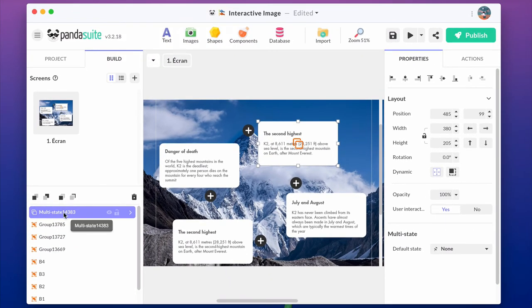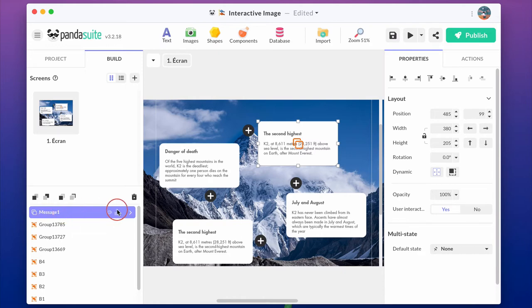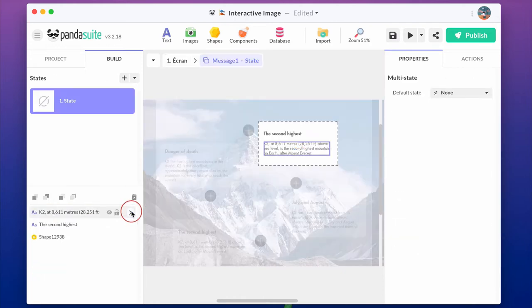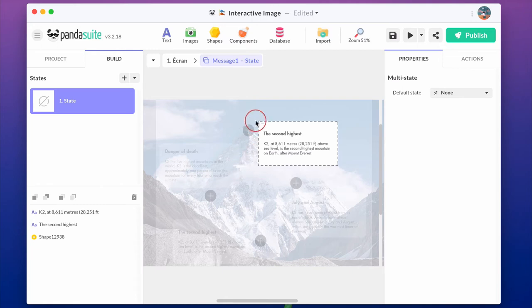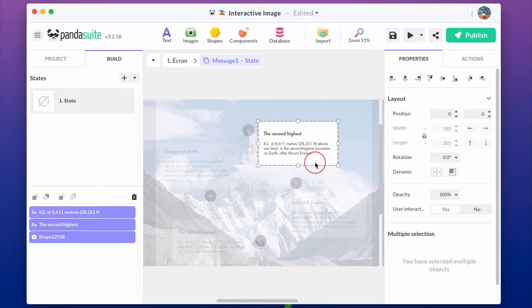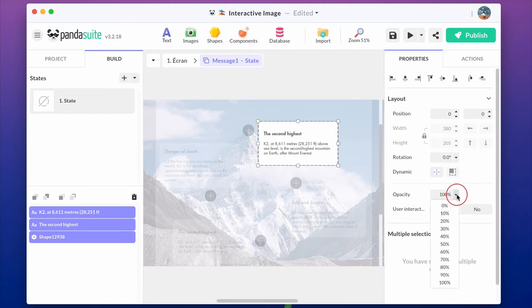Rename this multi-state component and click on the object list to go inside and edit its content. In the first state, let's hide the popover. Select all the objects and change opacity to zero.